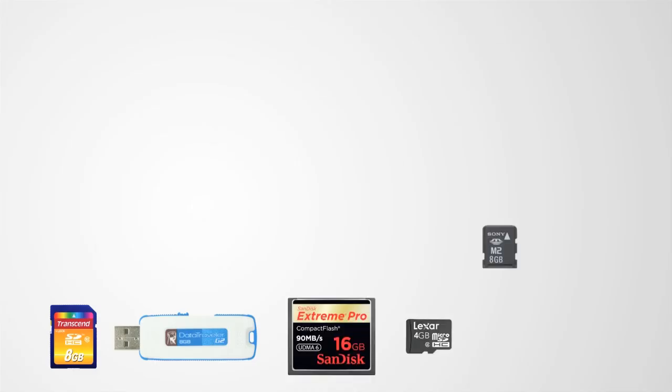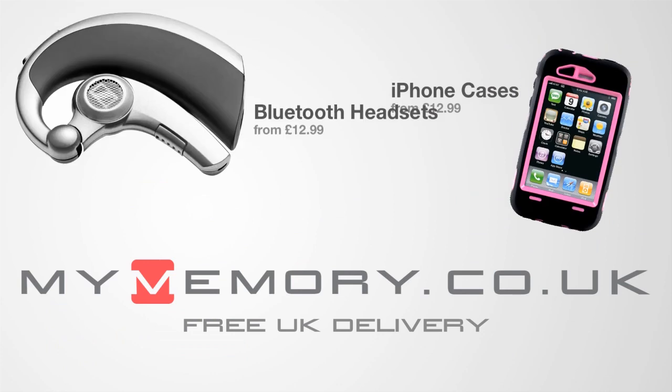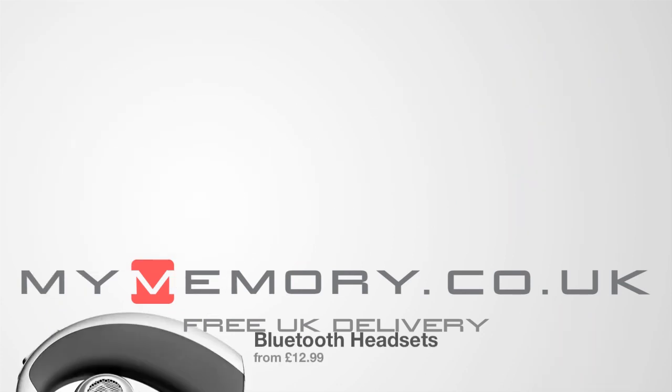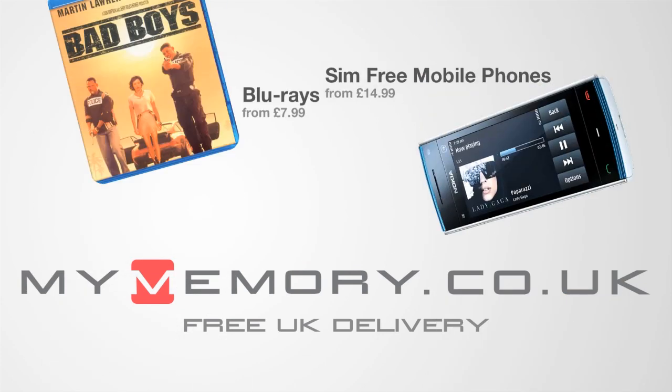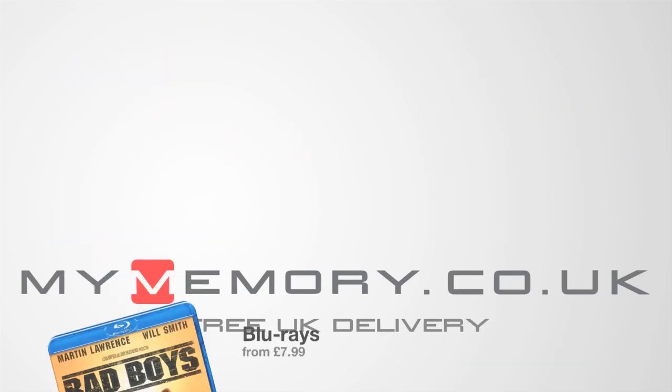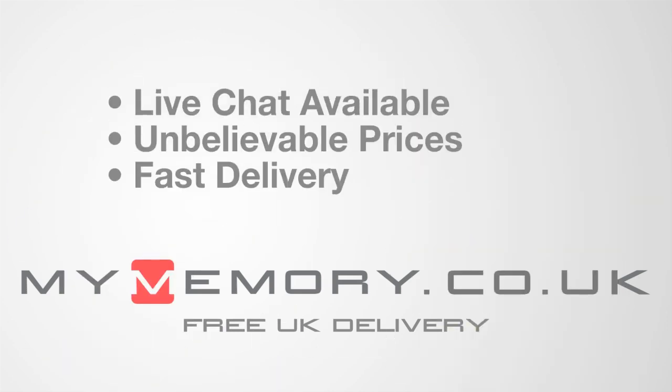This video is sponsored by mymemory.co.uk. For great prices, free UK delivery and reliable customer support, visit mymemory.co.uk.